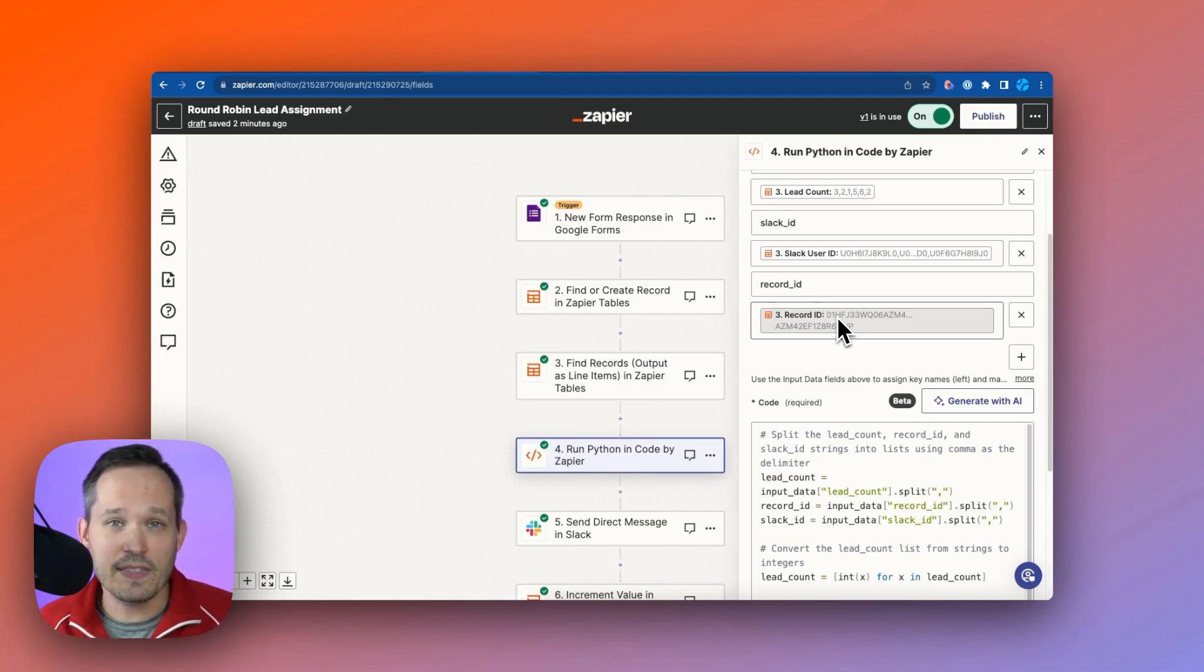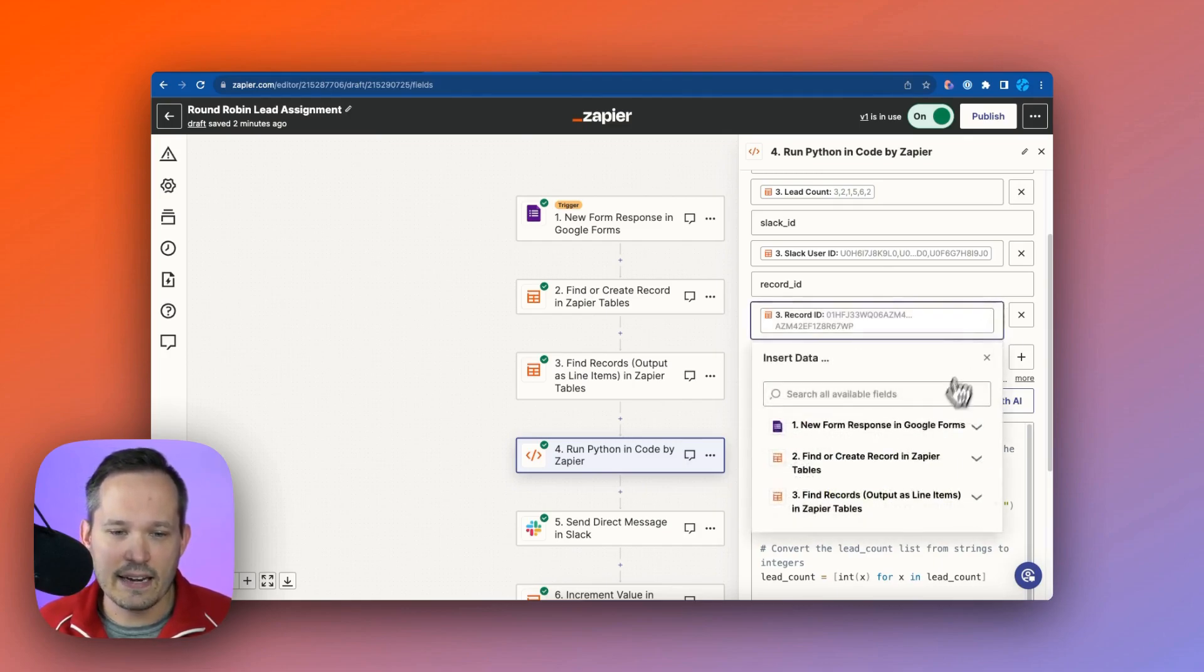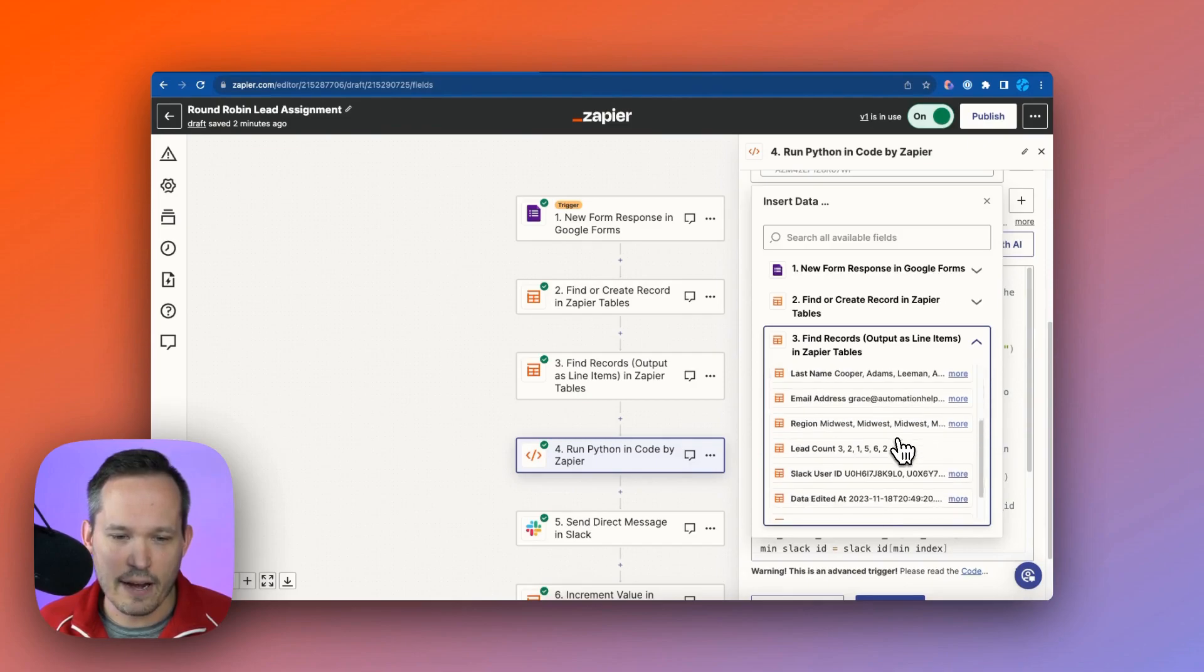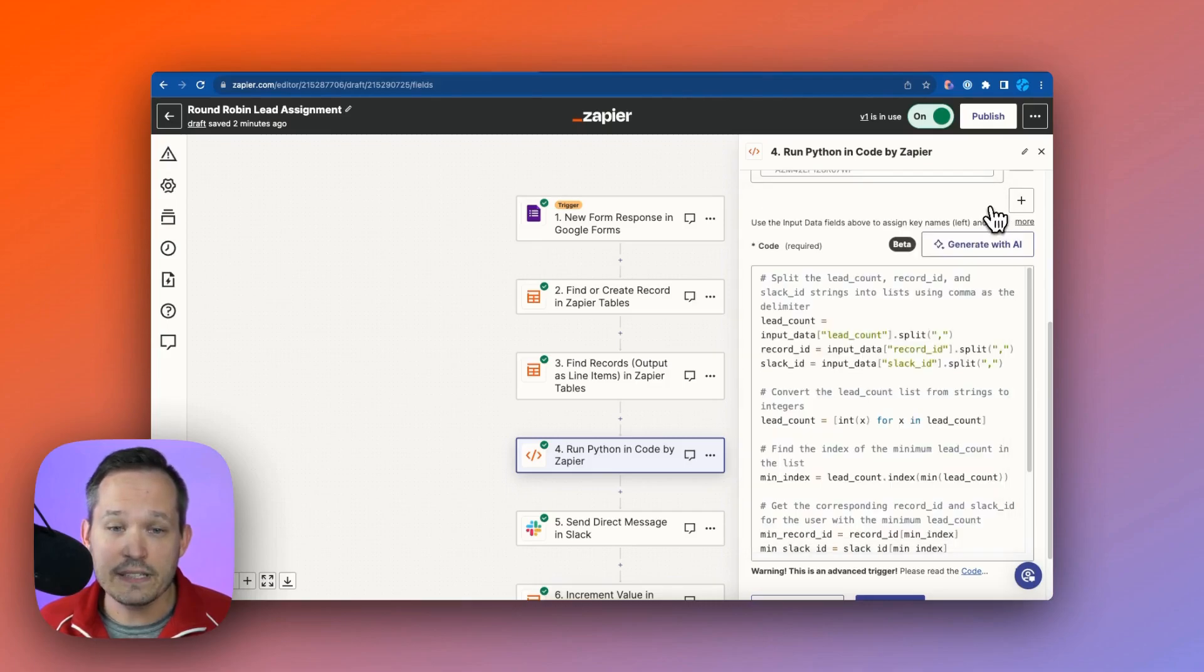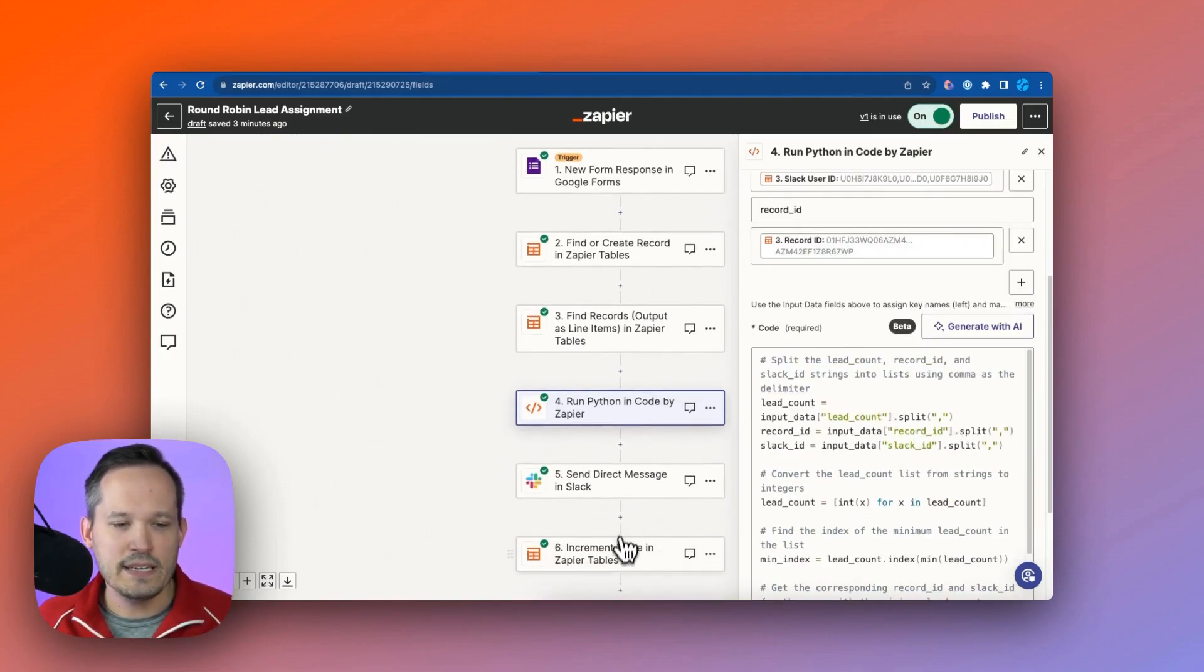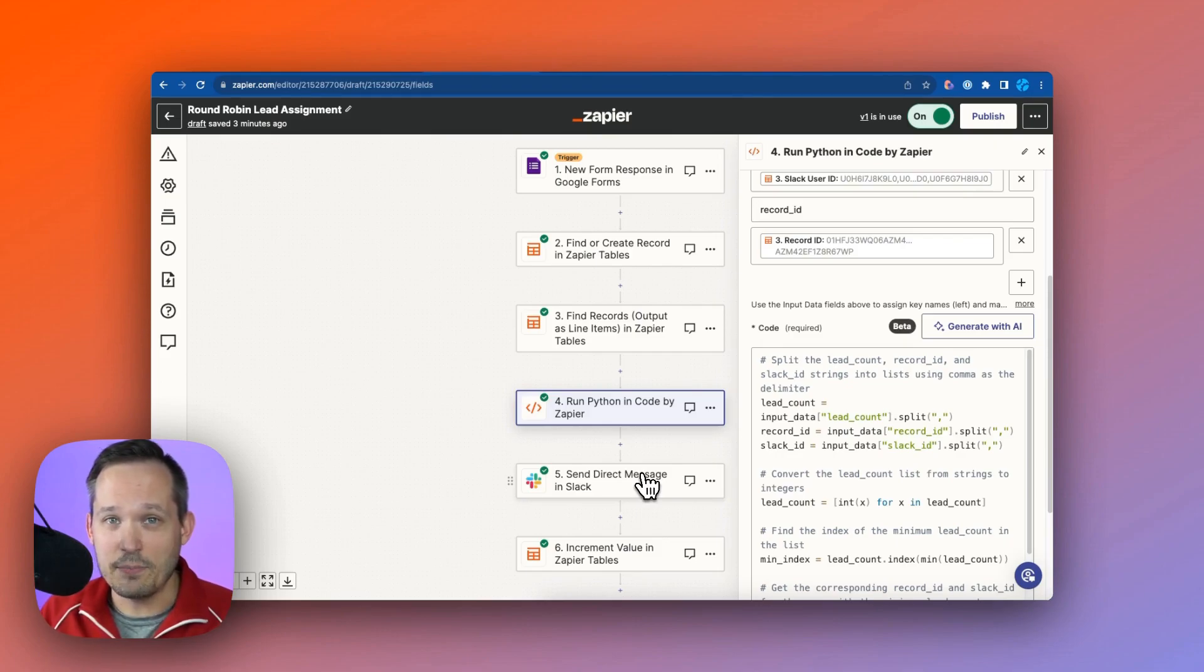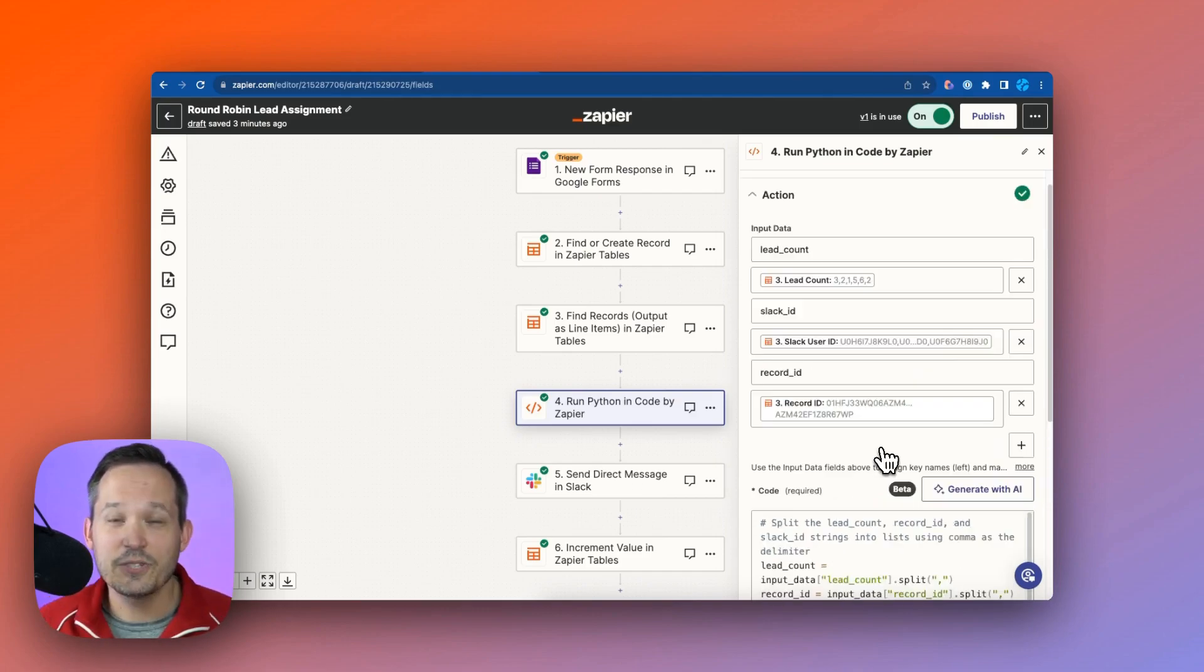And then finally, we're pulling the record ID of the record in the actual Zapier table. So this isn't something that I had in my Google spreadsheet or my CSV when I imported it. Instead, it's pulling it from the actual data, the actual record IDs inside of the table. And it's just going to call it record ID. Now, the reason we're doing that is because at the very end, we need to increment the value for that sales rep. So if there's a sales rep that had one lead, and we assign them a lead, we now need to make that one into a two. And in order to do that, we need to know the identifier for that record.